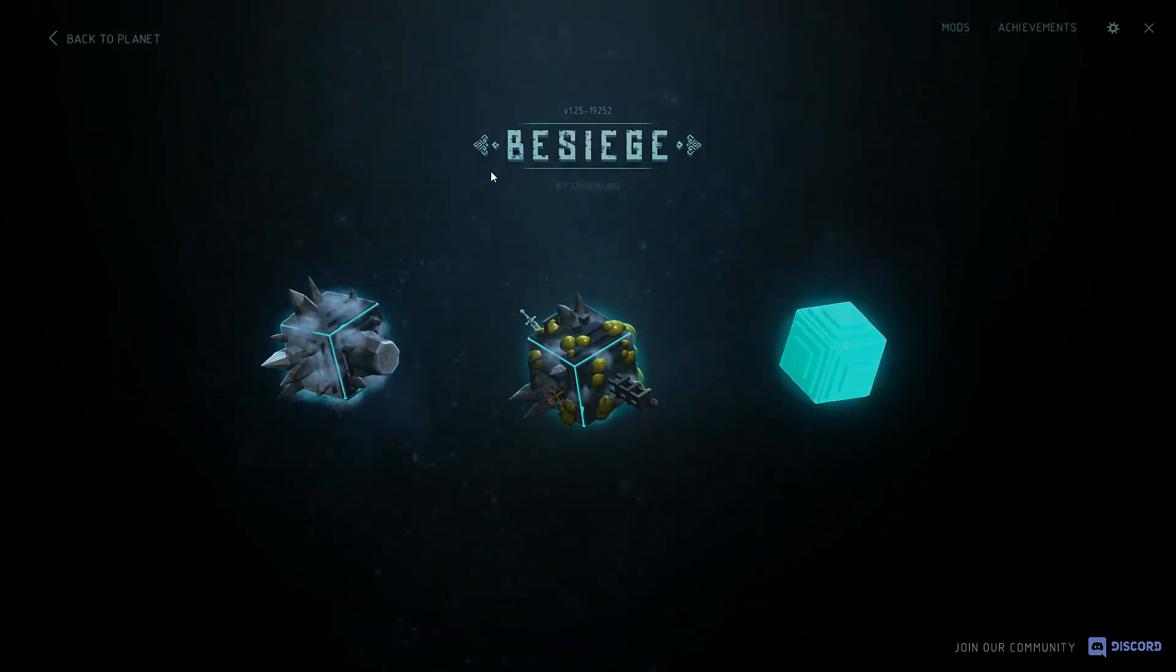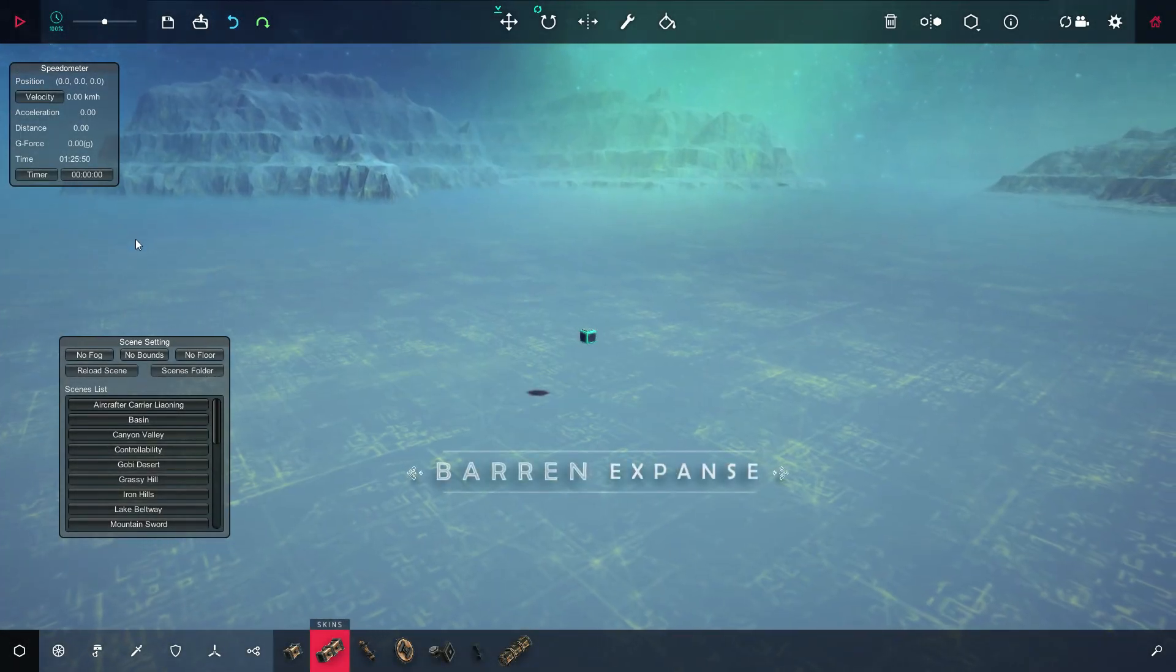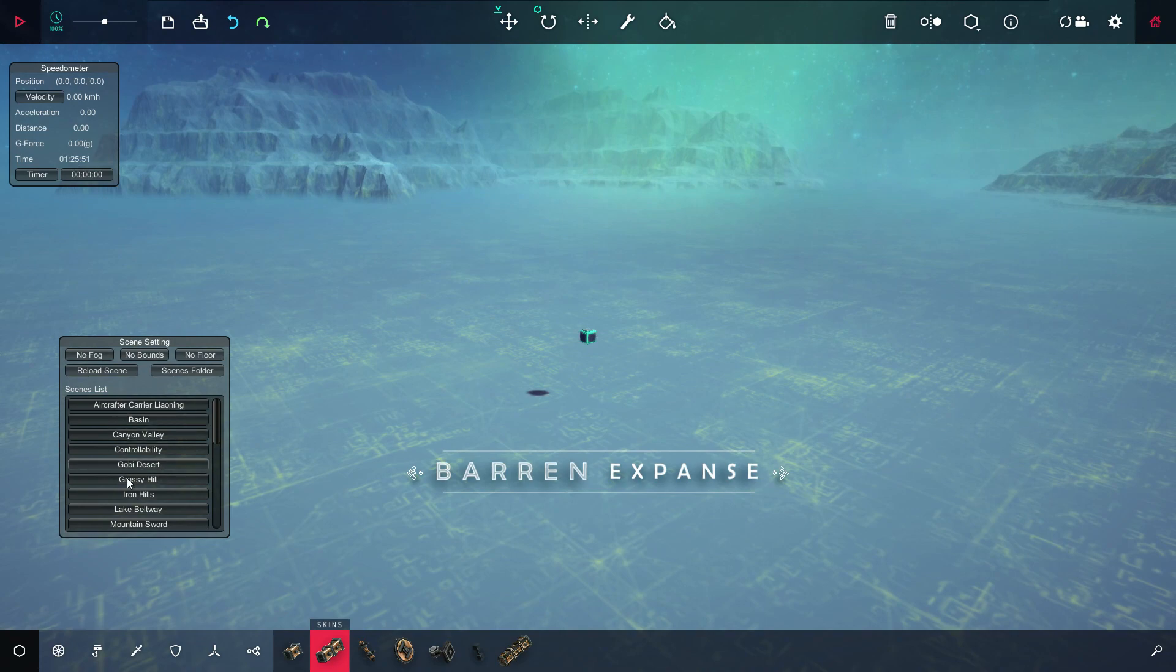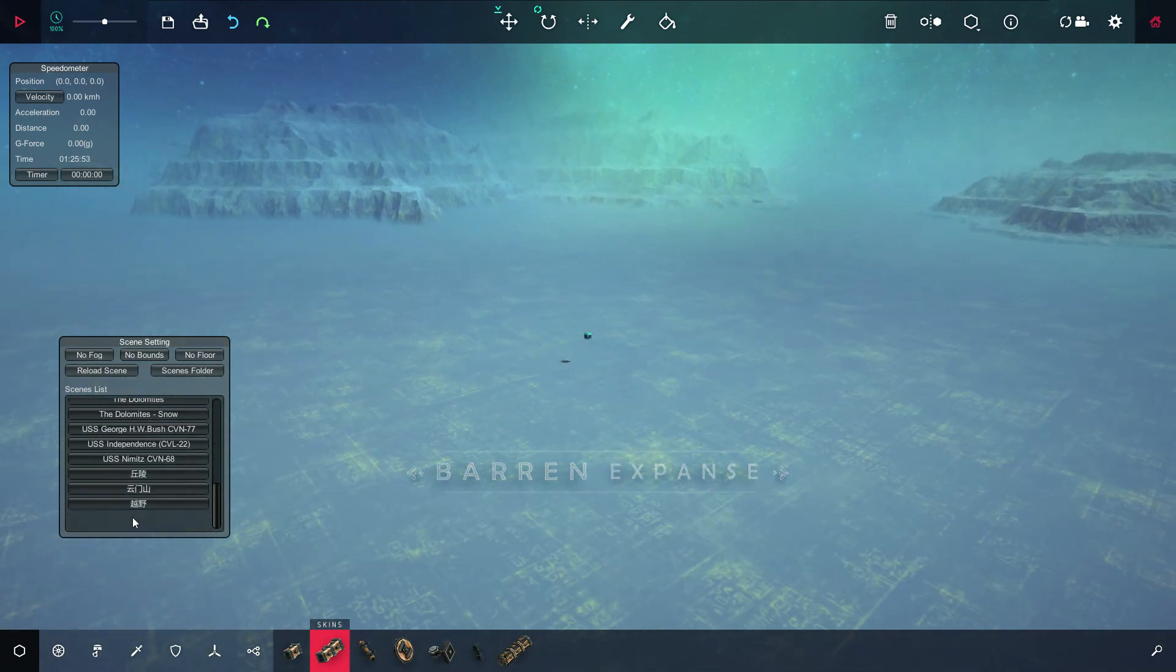Go here, any level. Doesn't matter which one. And as you can see, we have all the maps.